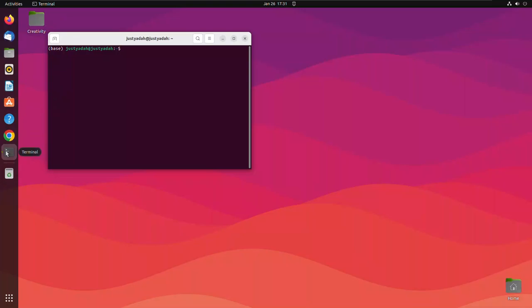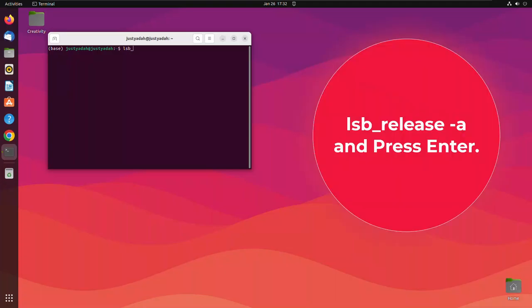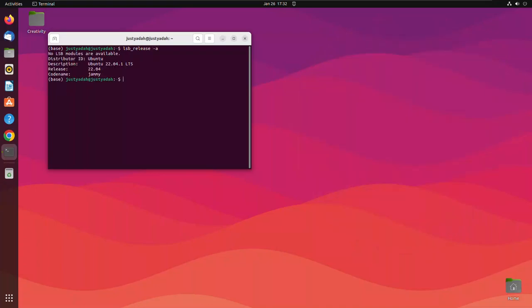So let's check the version of our Ubuntu. lsb underscore release dash a and press enter. See, we have 22.04.